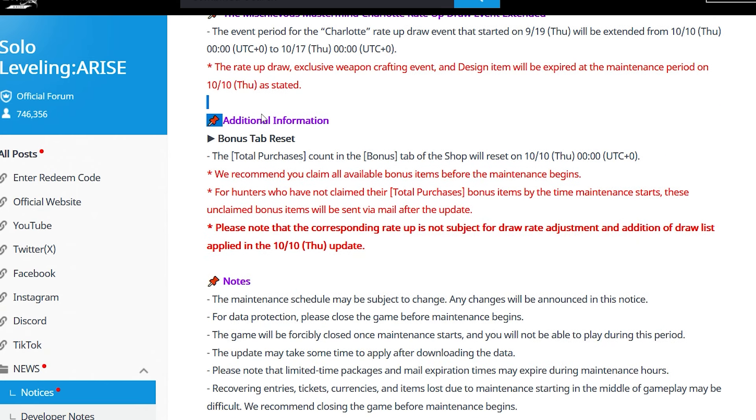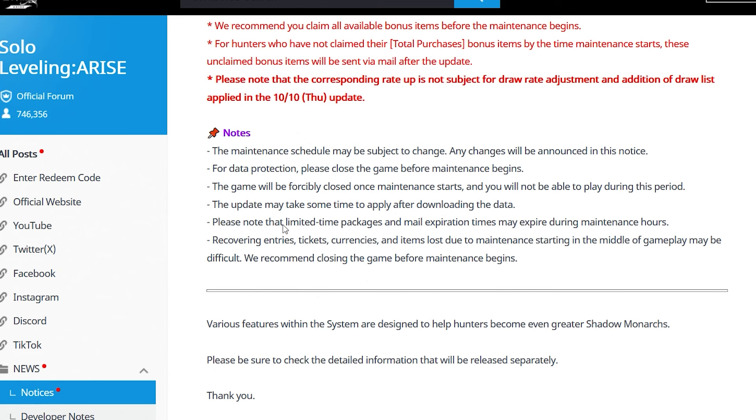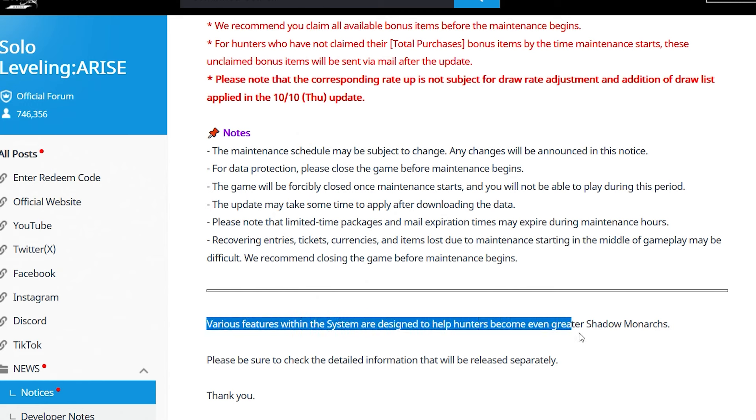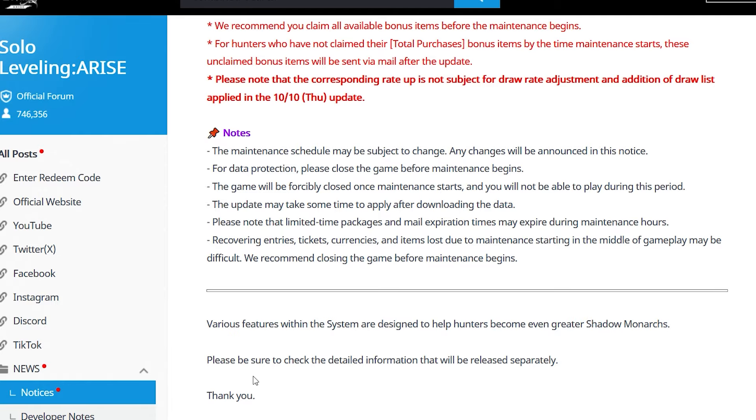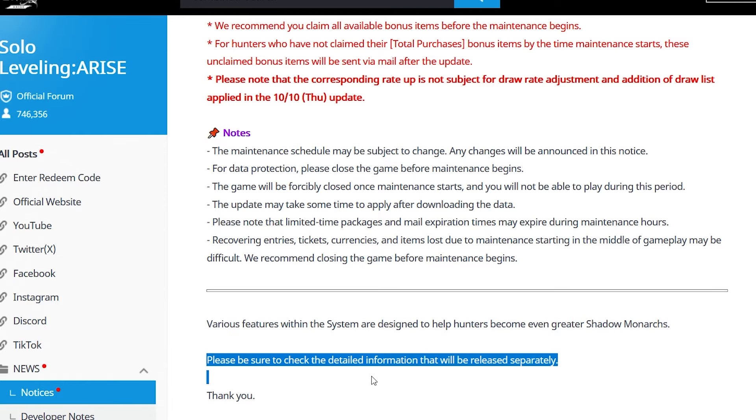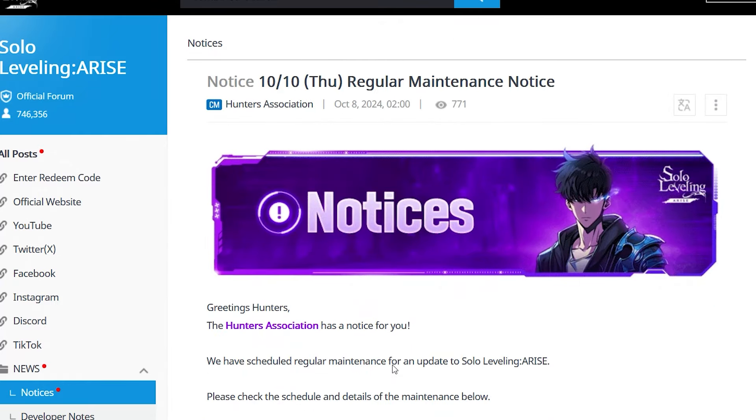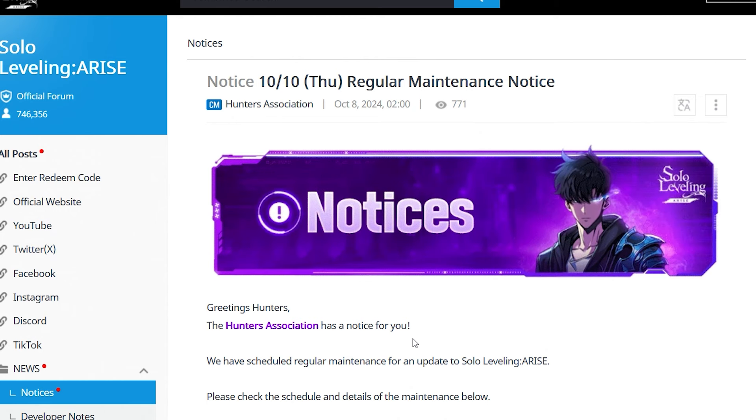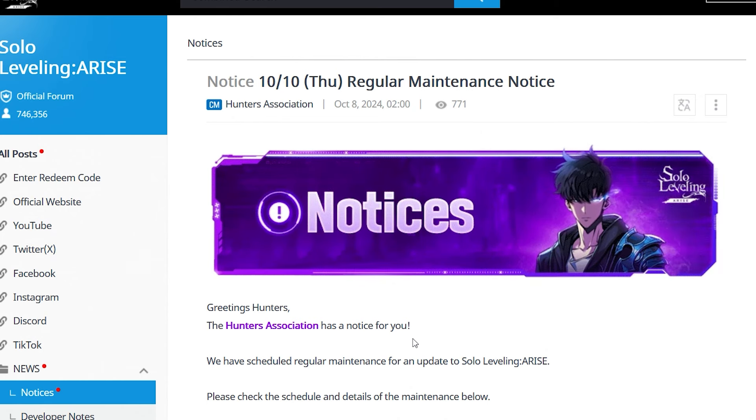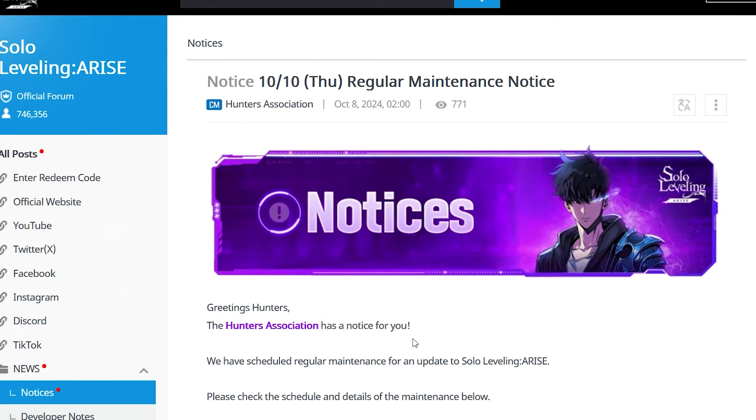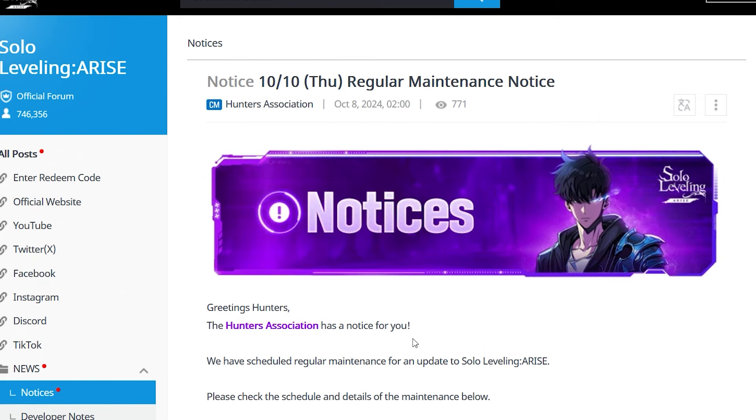That's basically it. Various features within the system are designed to help hunters become great Shadow Monarchs. Please check the info revealed separately. Very big wins - that's what I got for you today. Massive wins in my opinion. We got a very big update and a very exciting one for a lot of us. Take care, have fun with the Halloween festival!